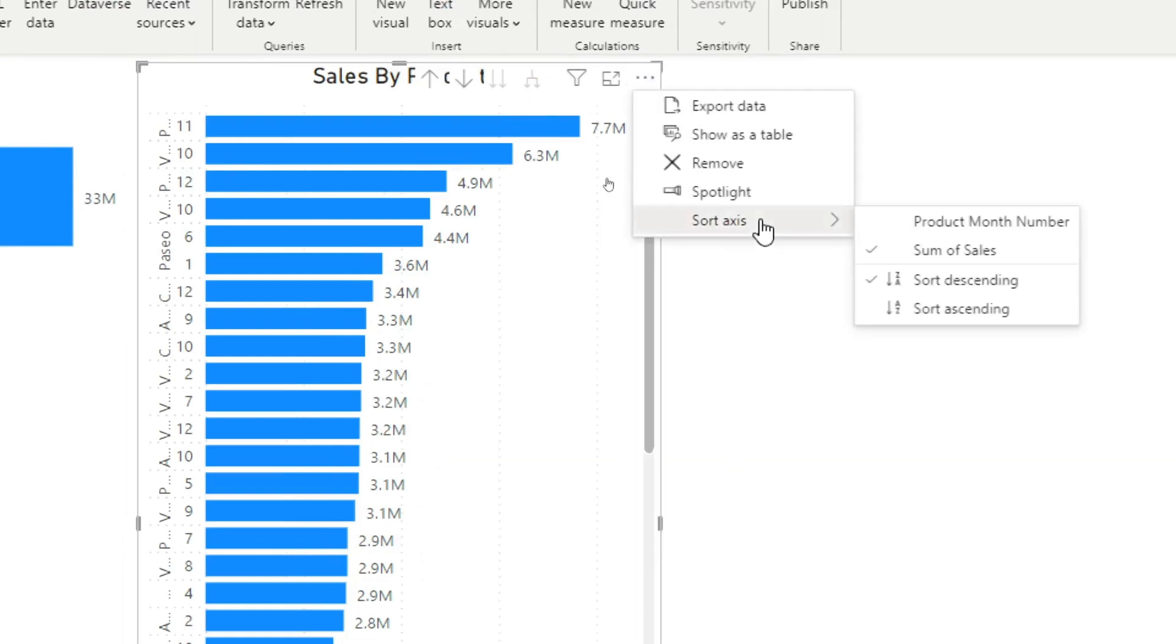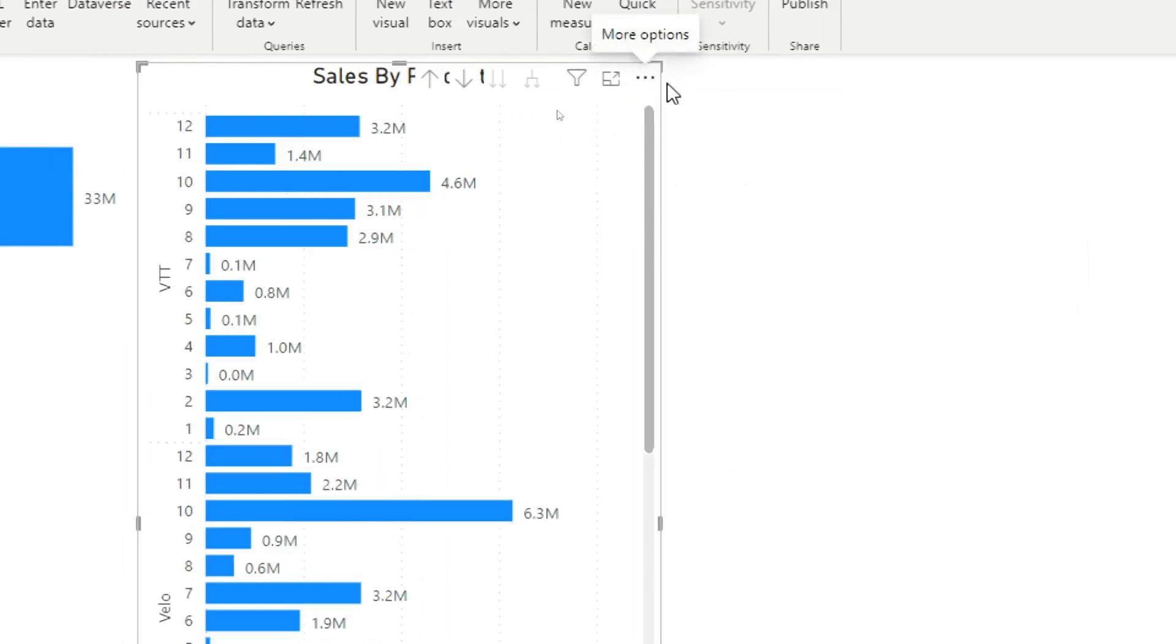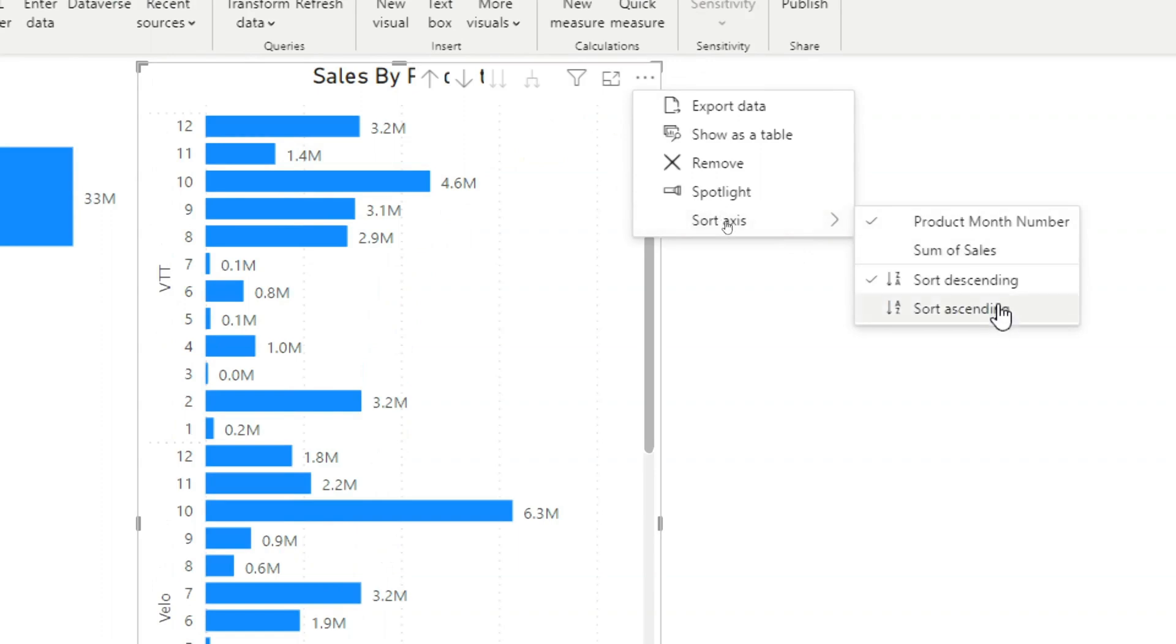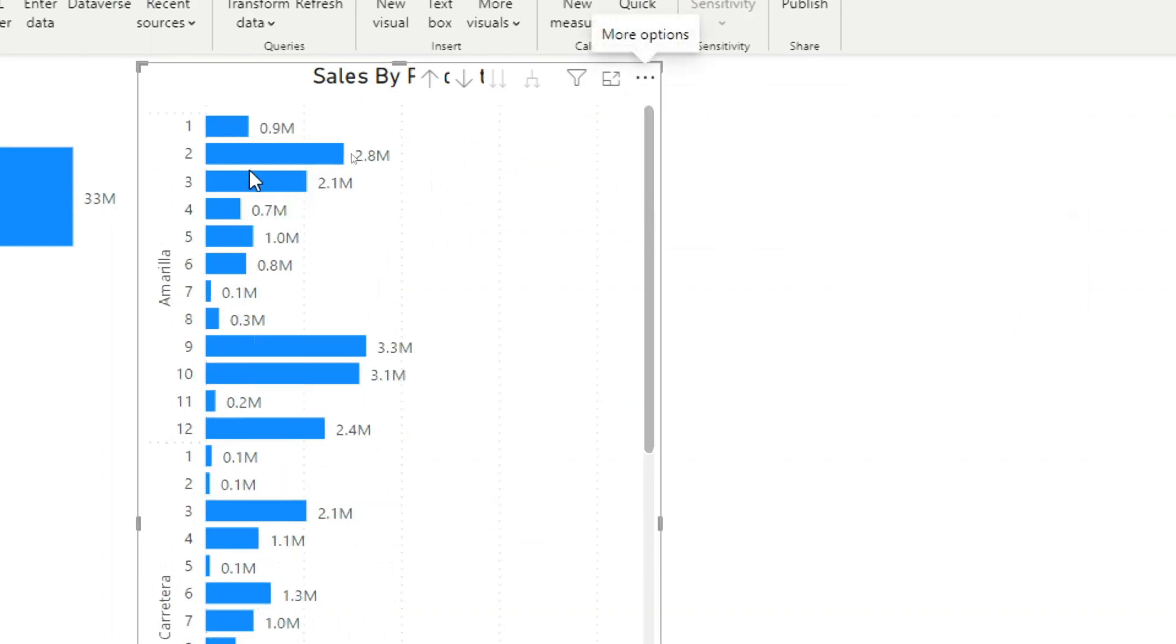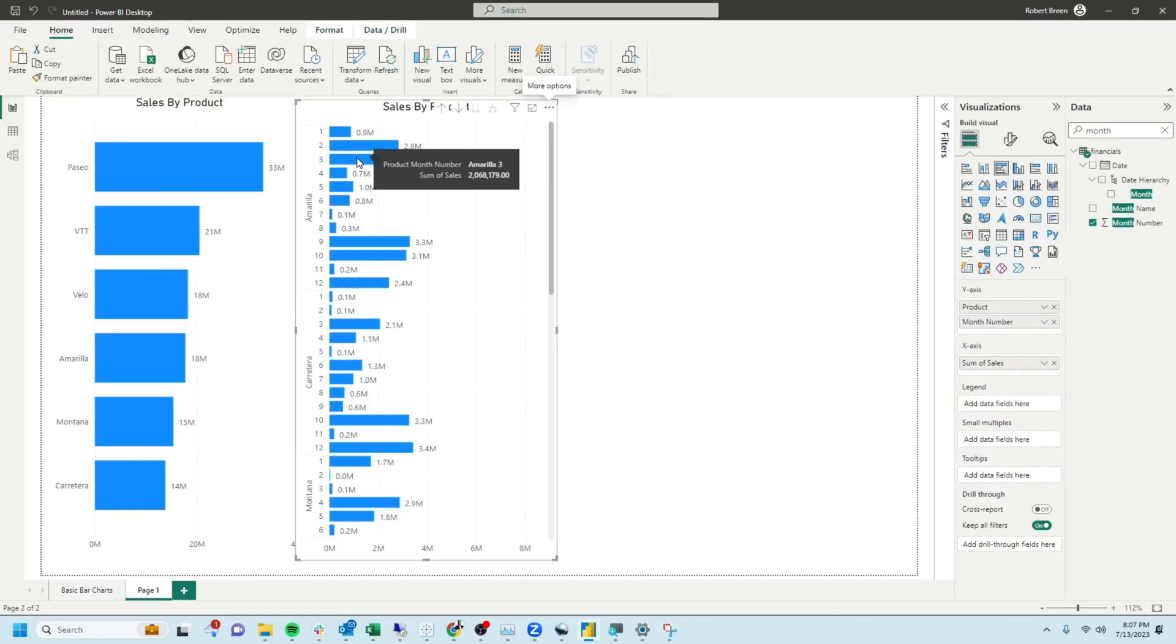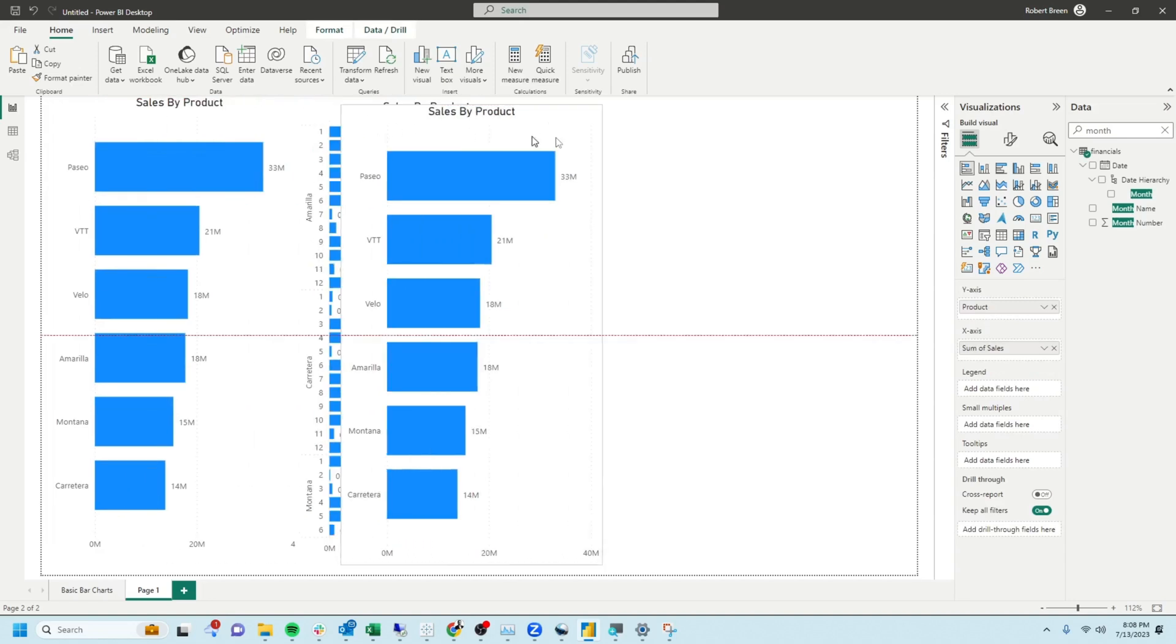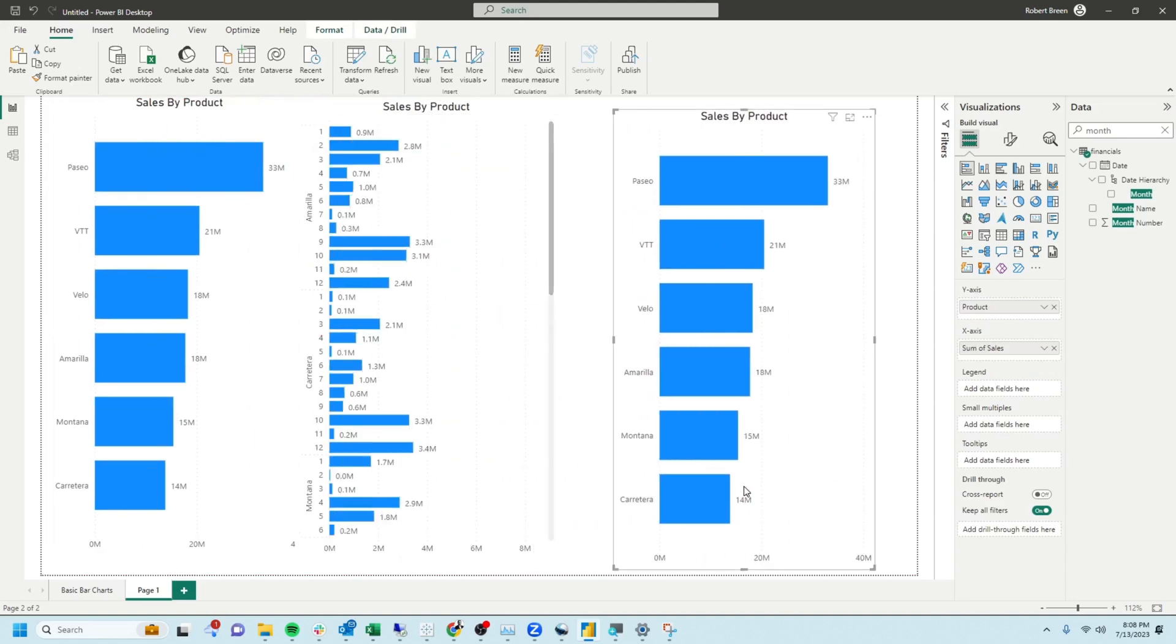You'll notice that the format is not great. Click on the three dots in the top right corner, click sort axis, and then sort by product and month. Again, control C and control V to copy the chart.